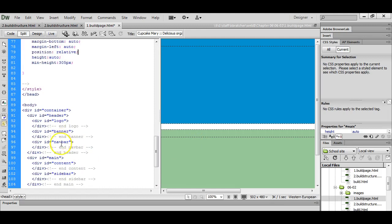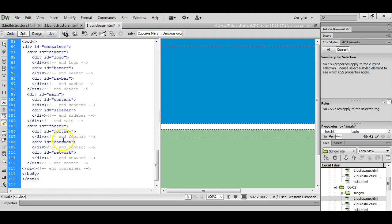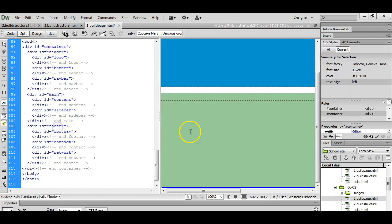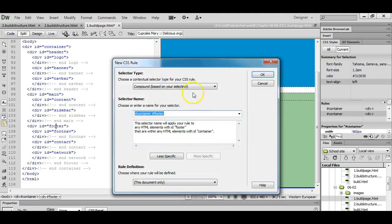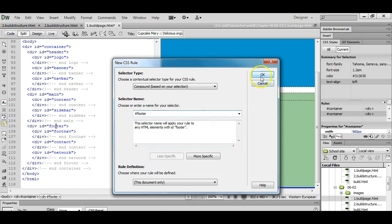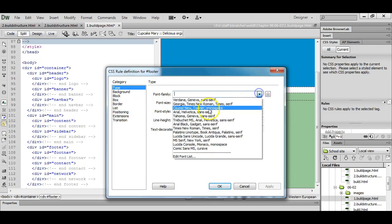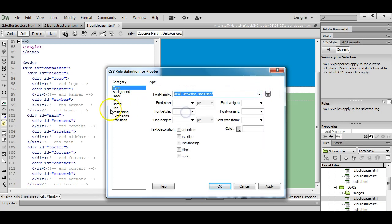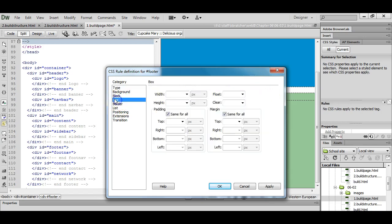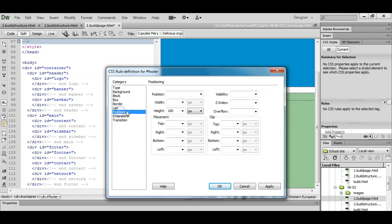We're now going to style our footer. So I'm going to click in the footer. New CSS rule. And my font family I'm going to keep with Arial. Height 100 pixels. And we're going to position this relative to the parent container.